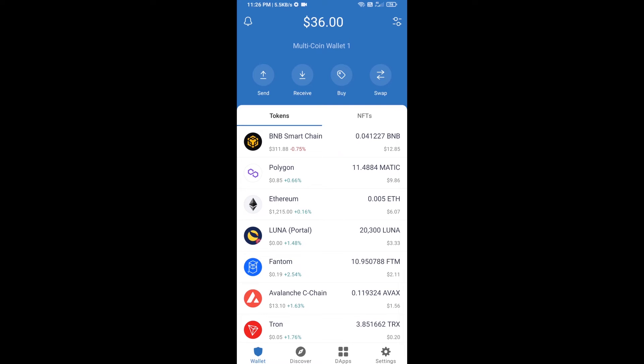Hello guys, today I'm going to tell you about how to buy Homey Wars token on Trust Wallet using PancakeSwap exchange. First, you will buy BNB Smart Chain — click on the buy button.